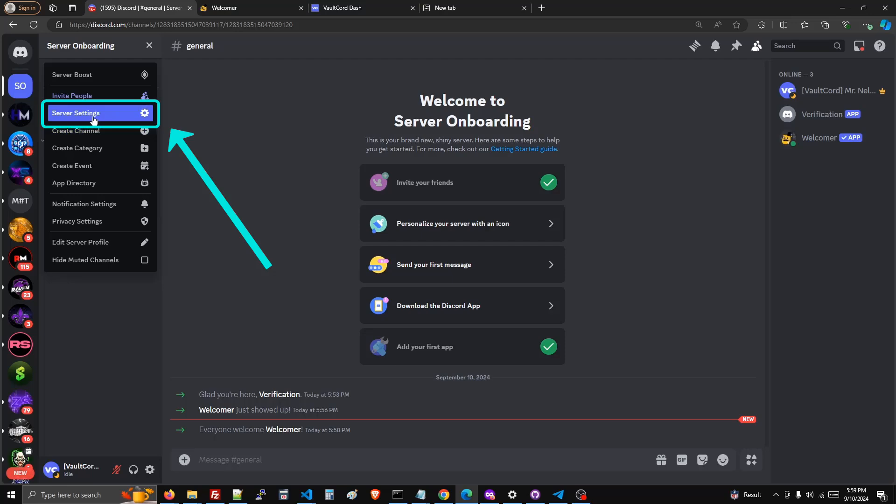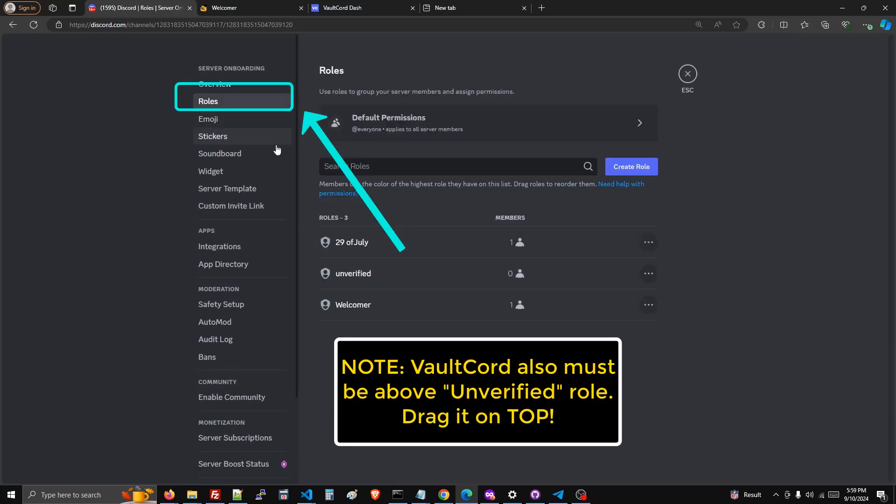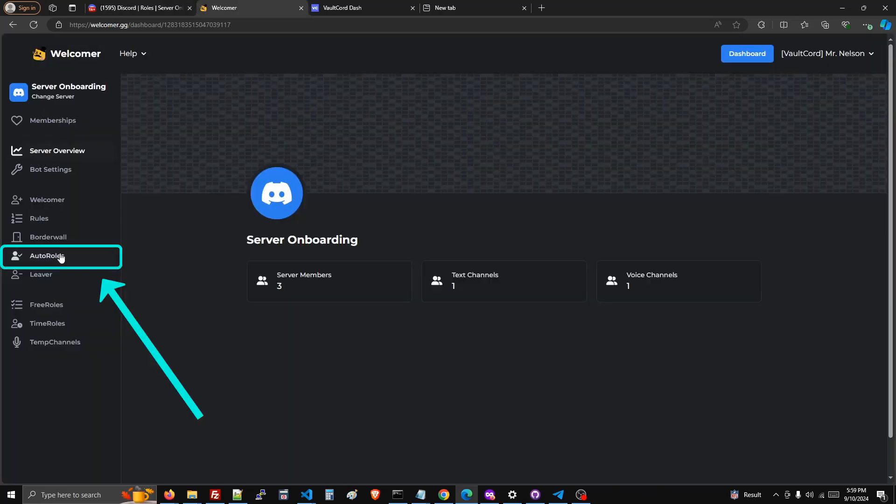Now, before you do anything else, you need to go to server settings, roles, drag Welcomer above the other roles.